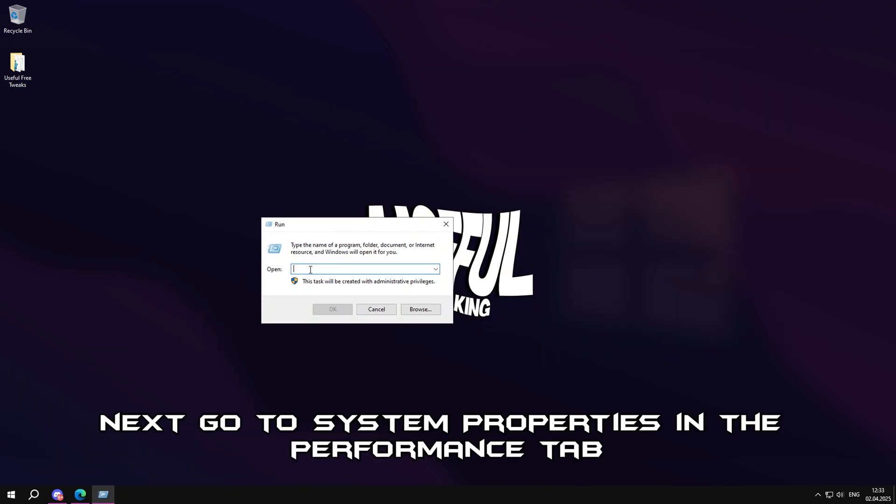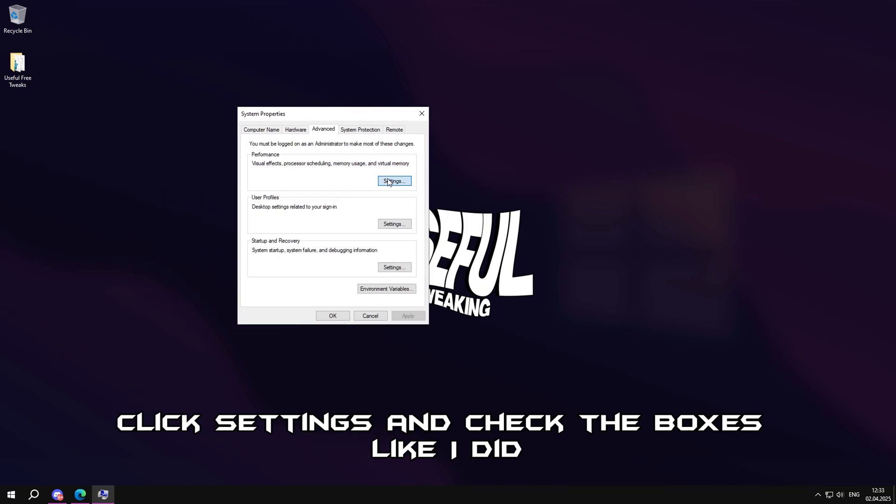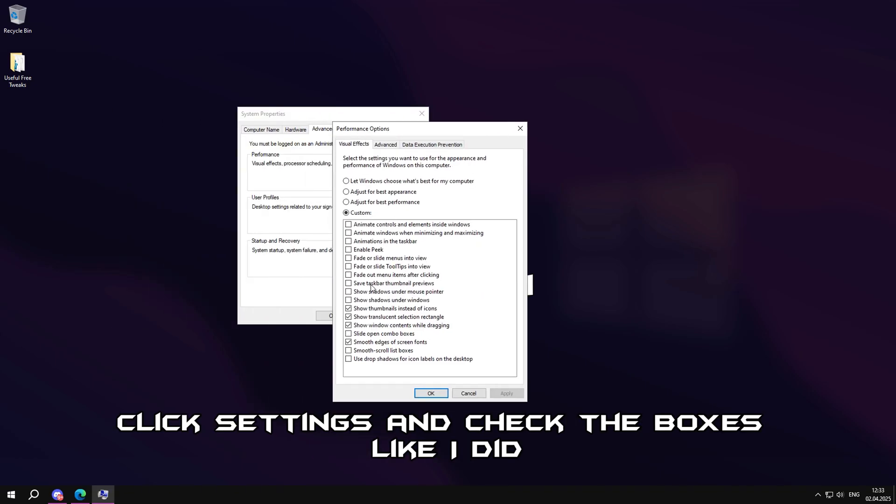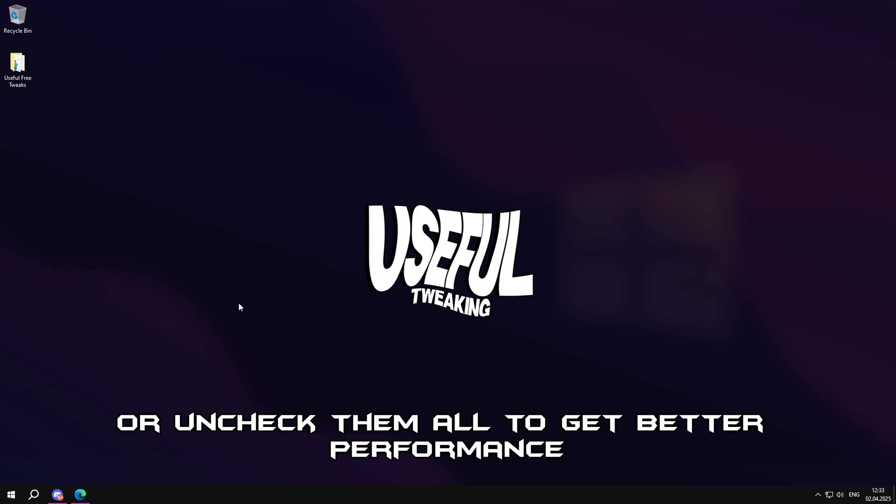Next, go to system properties in the performance tab. Click settings and check the boxes like I did or uncheck them all to get better performance.